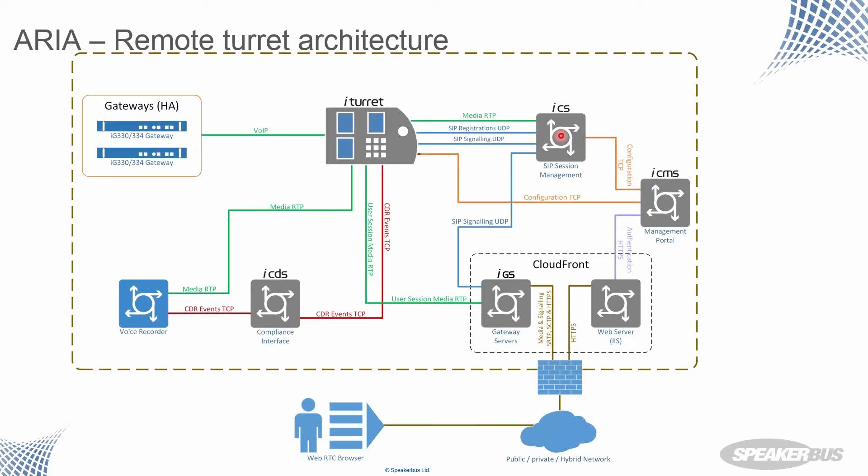Our ICMS server, our iManager communications and centralized management system server. That holds all of the data, the profile information, the configuration, the pushing out of updates to endpoints.